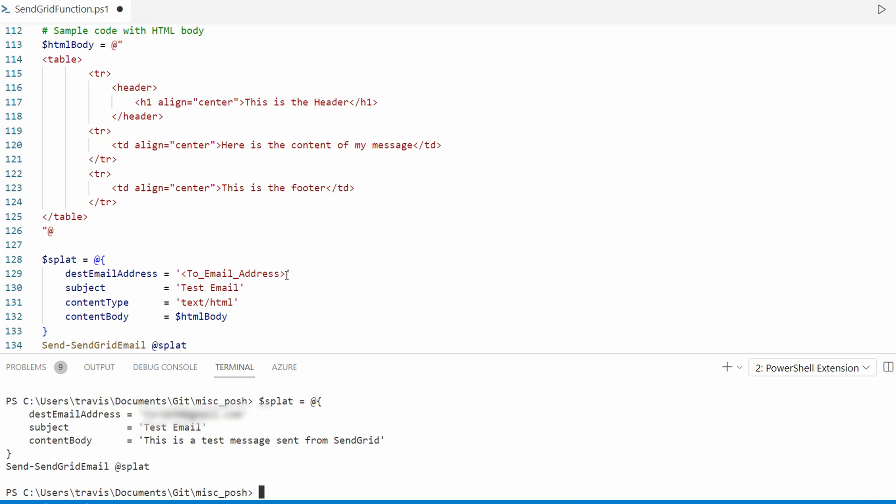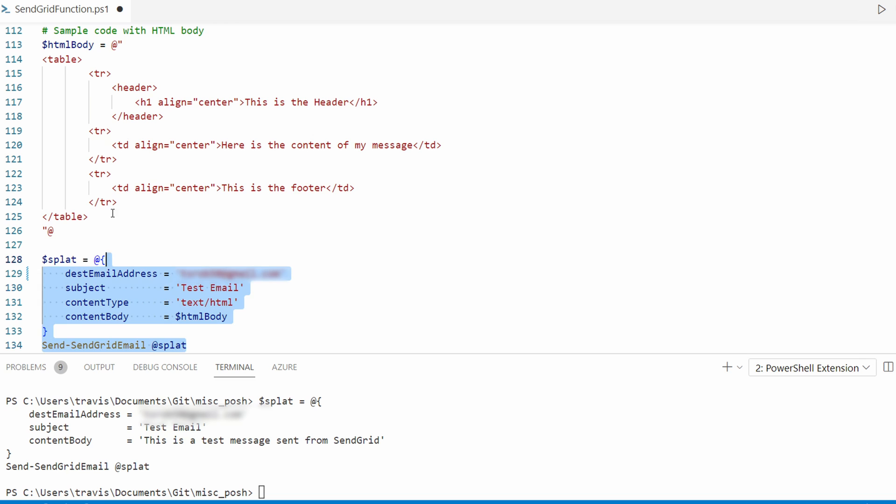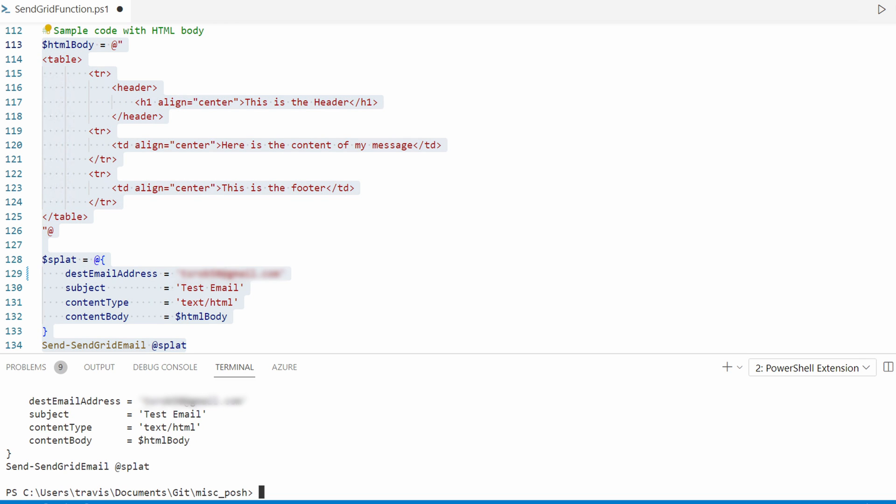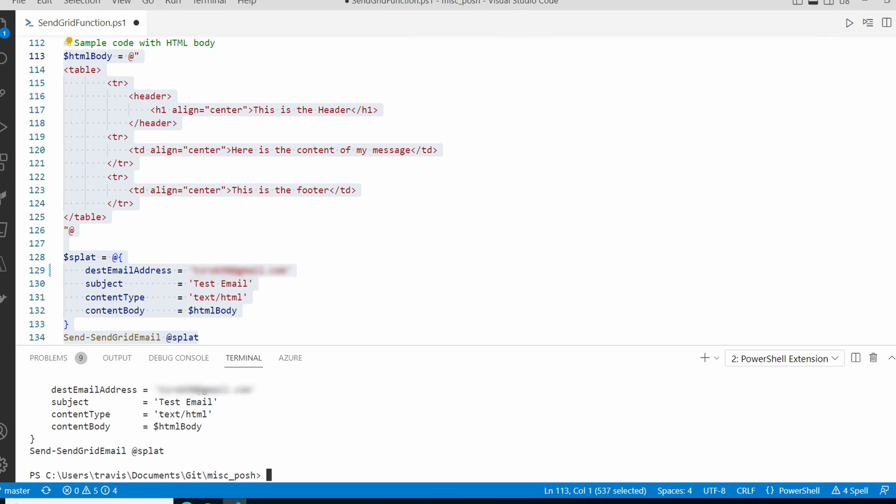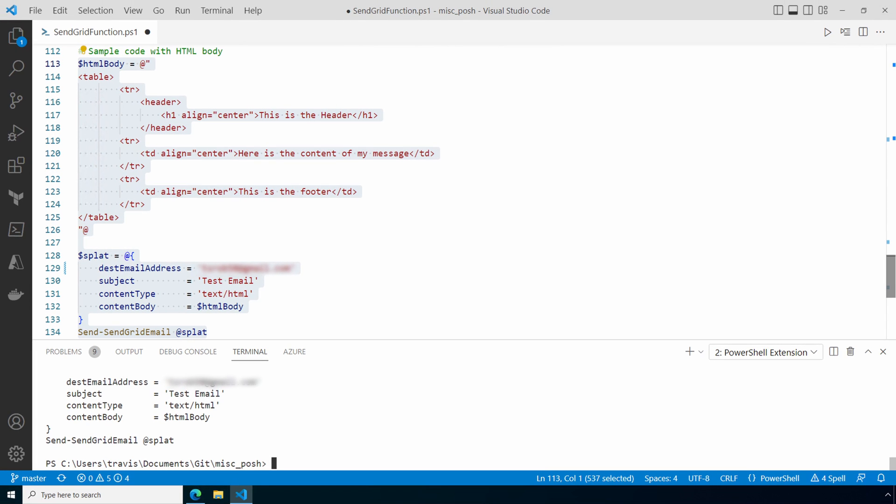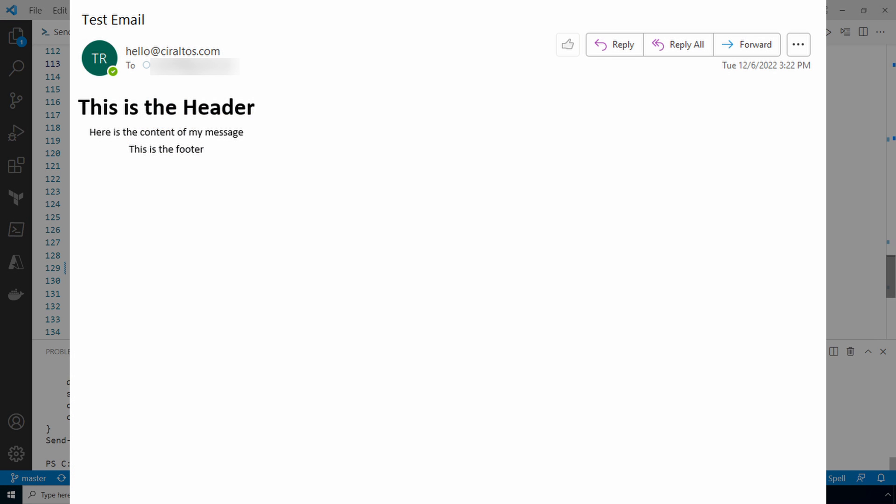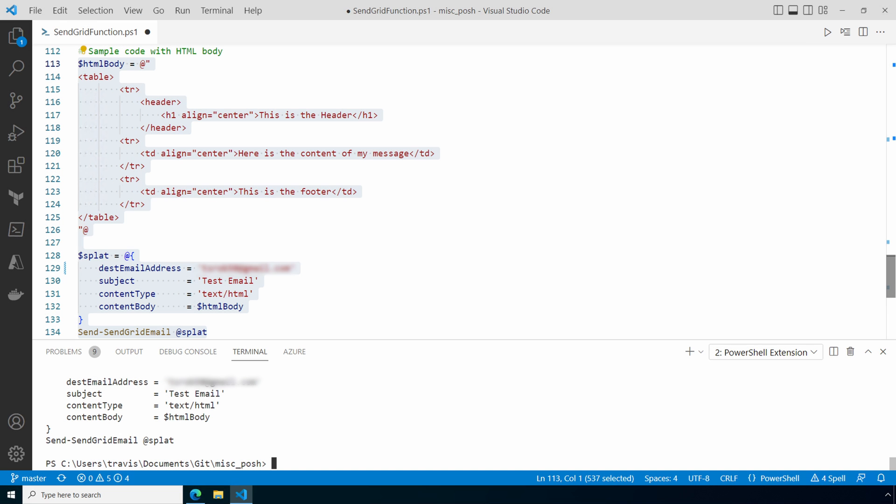Next, we'll highlight this block of code and run. There are no errors. After a few seconds, we should see the message in our inbox. Notice this time, it's formatted with HTML. That is how to use PowerShell and SendGrid to send emails.